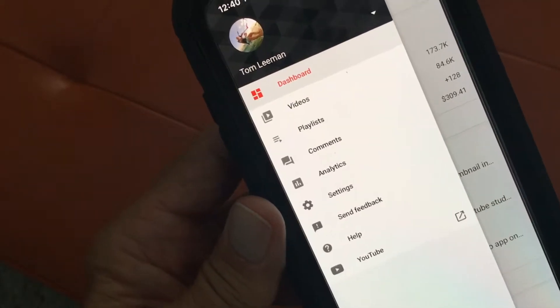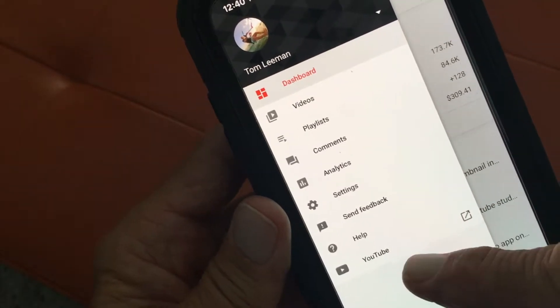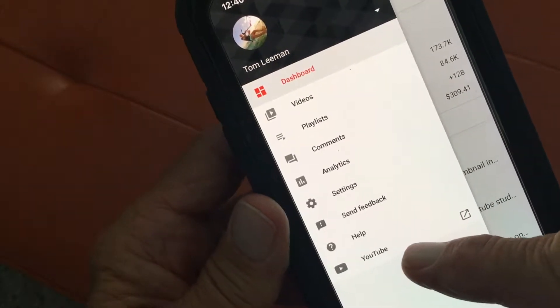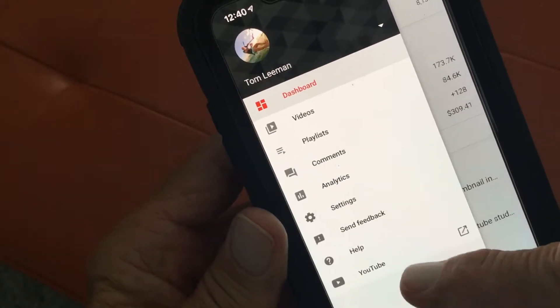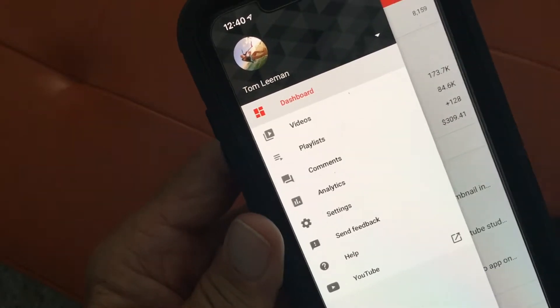From the side menu it'll also take you directly to the YouTube app, which you have to have already downloaded on your phone — of course if you didn't have it you wouldn't have the YT Studio app either.